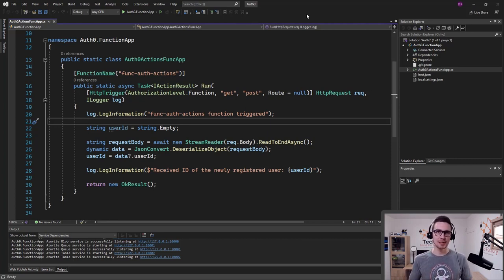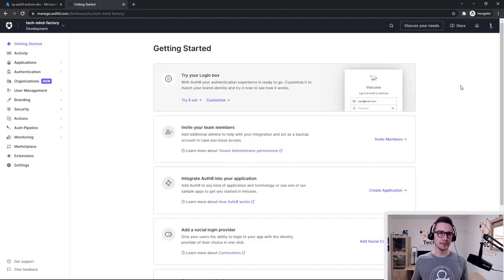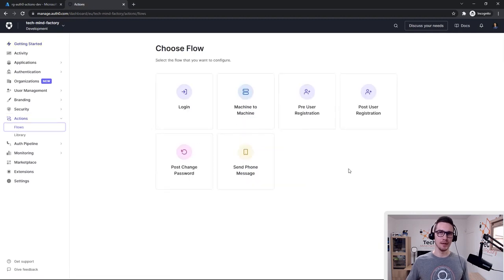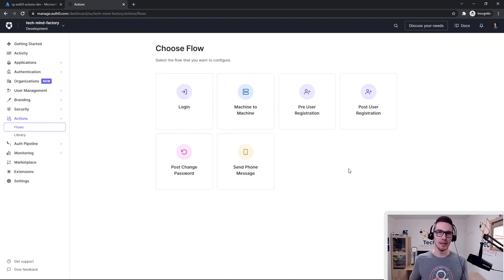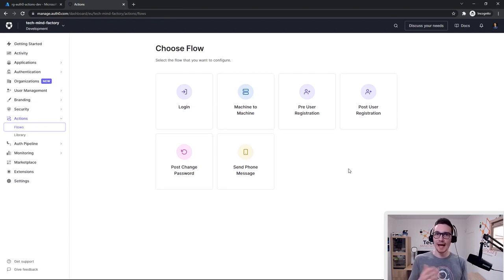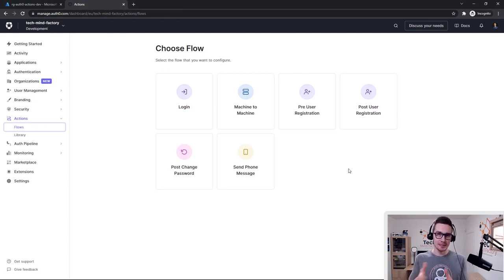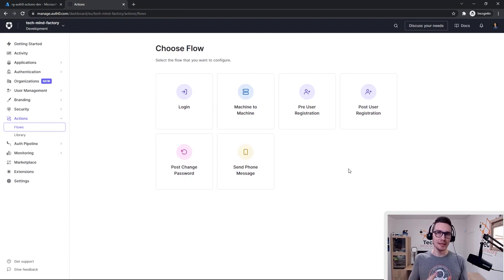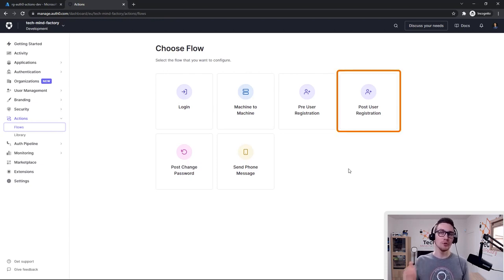So now let's go to the OutZero dashboard. Here is my OutZero tenant and dashboard where I can create new OutZero actions. From the left side, we can click Actions and then select Flows. As you can see, we can create actions for different flows. We can execute an action when a user is signing in, or before the user is created in the OutZero tenant. In this specific video, we will see how to call an Azure Function app once the user is created in the OutZero tenant, so we will use the Post User Registration flow.